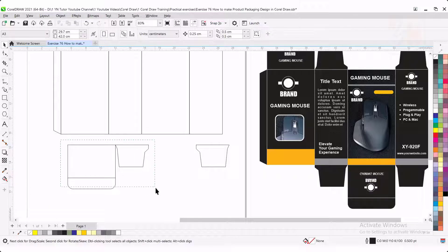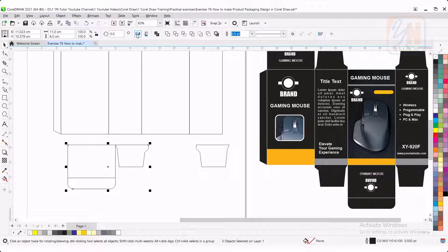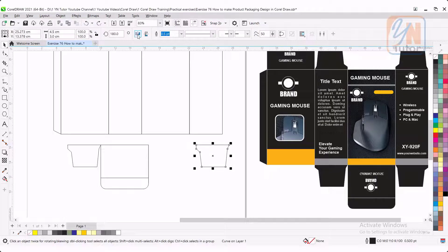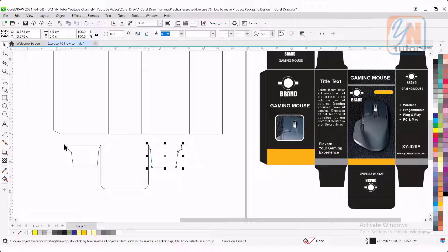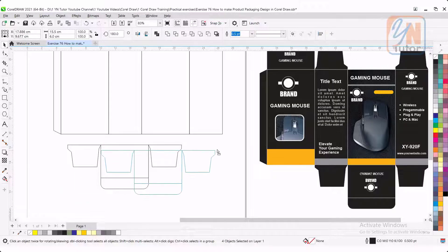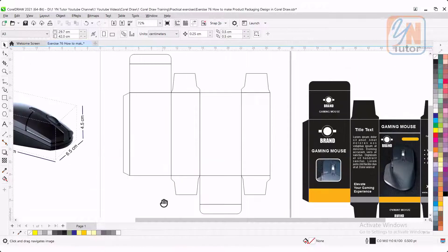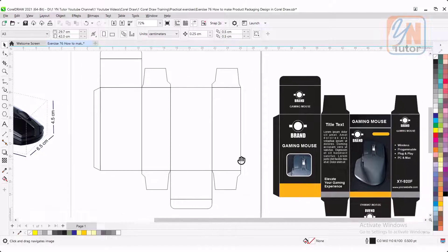Select these three objects. Connect it. Select three of them. Snap it from the corner. So this is how we created this die line for packaging.